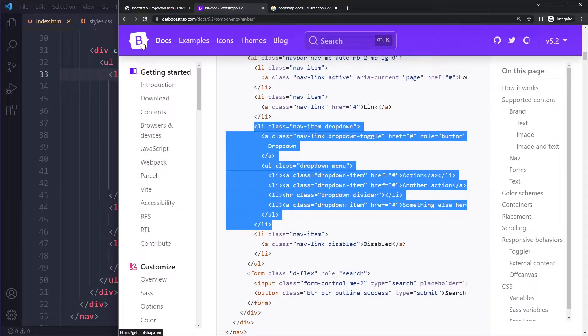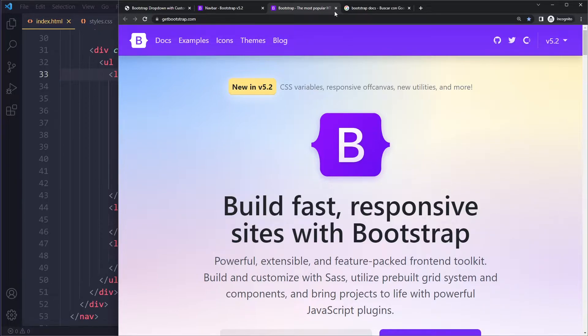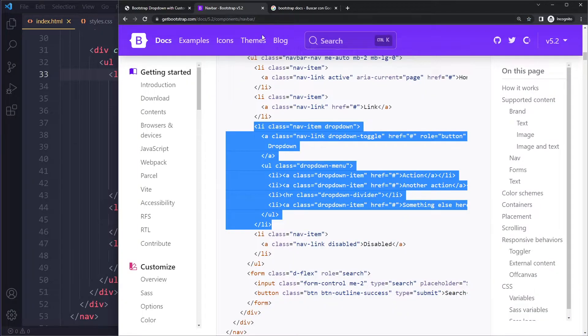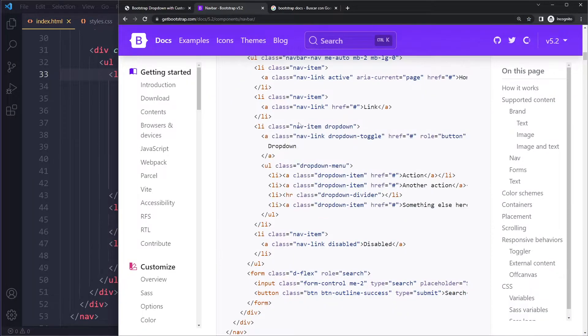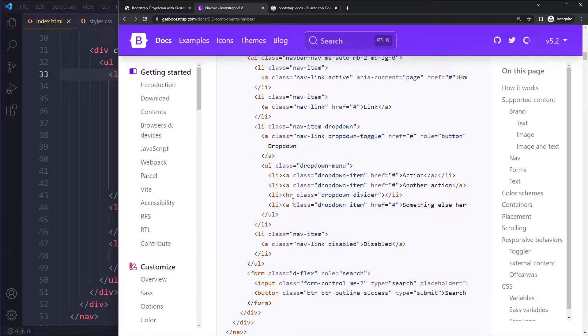The best thing to do is simply go to the website getbootstrap.com, which will always show you the latest version. Then you also get the latest CDN links to include Bootstrap, and the latest components and how all of it is structured in the HTML and which classes to use.